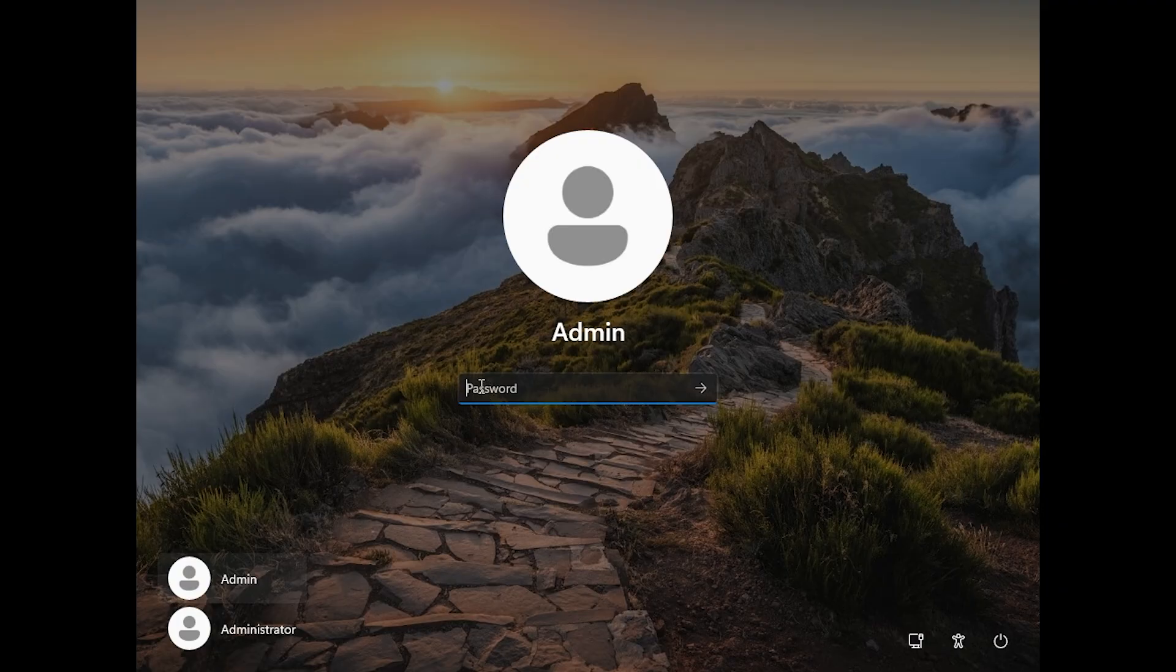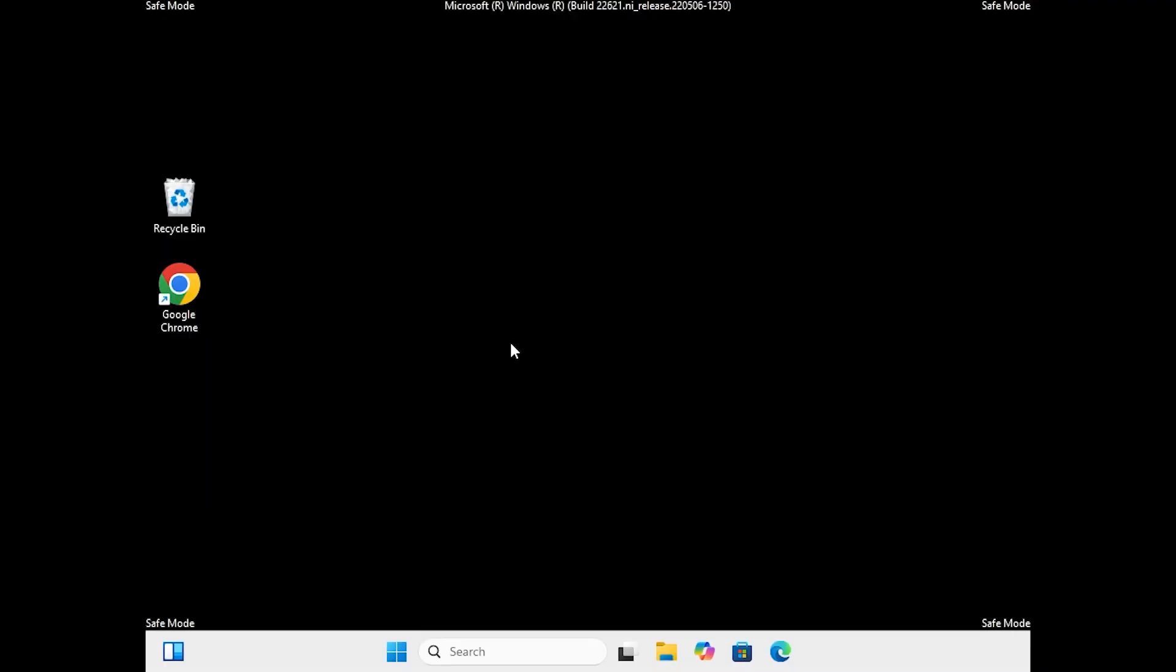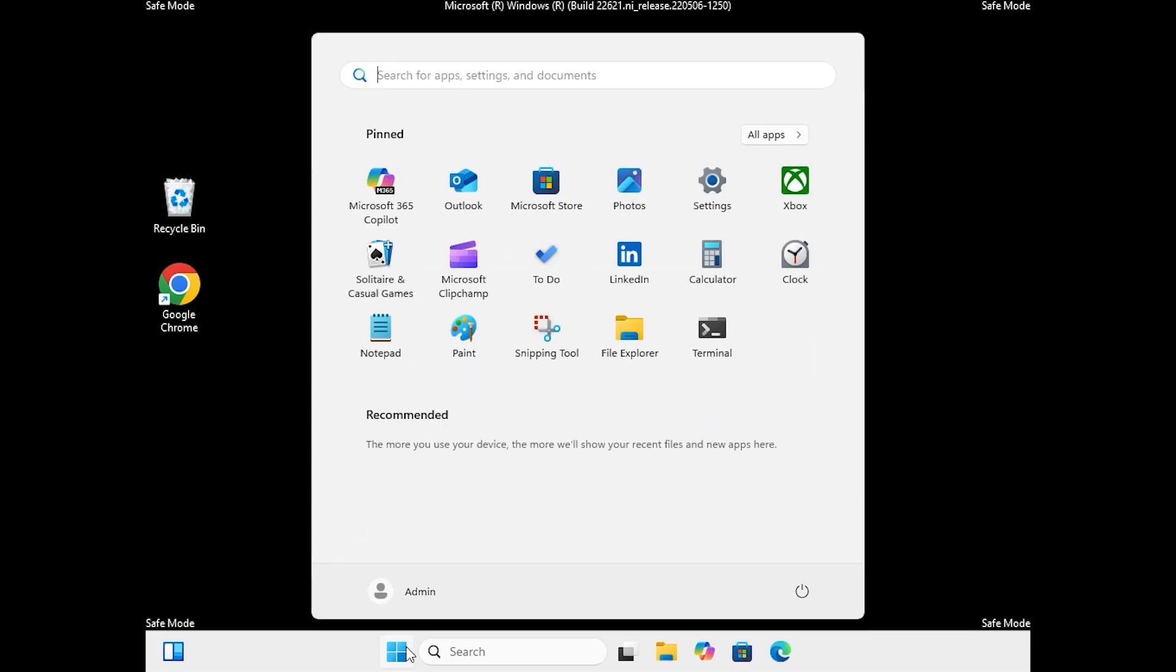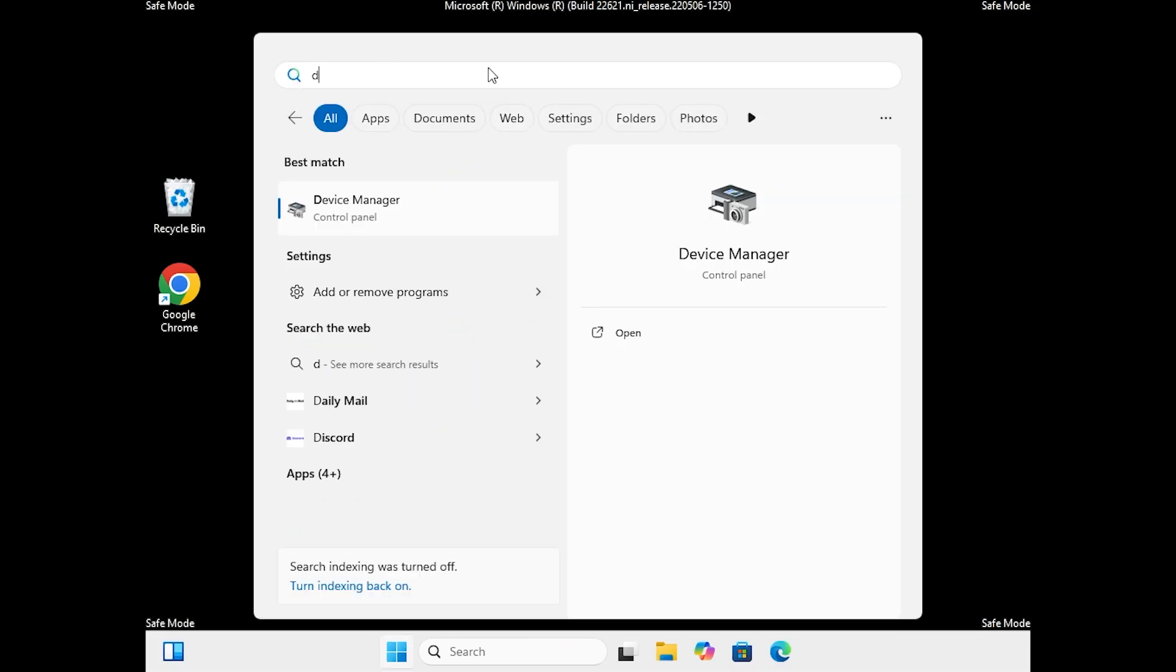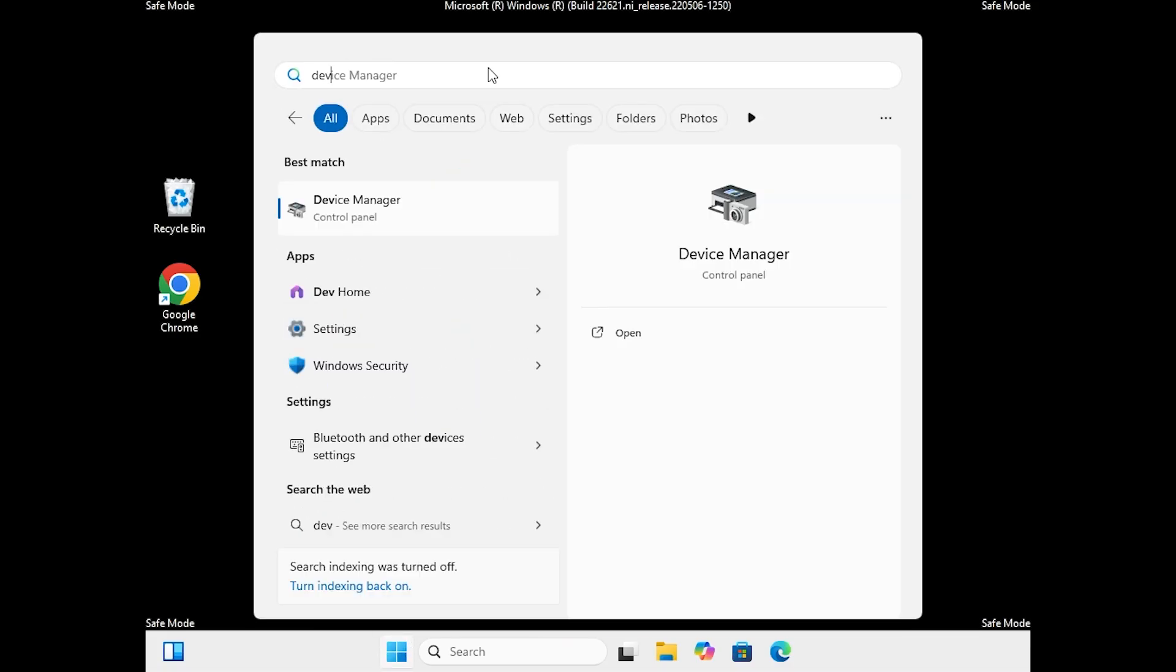Step 2, disable display adapter in device manager. In safe mode, open the search menu and type device manager. Click on the best match and open device manager.